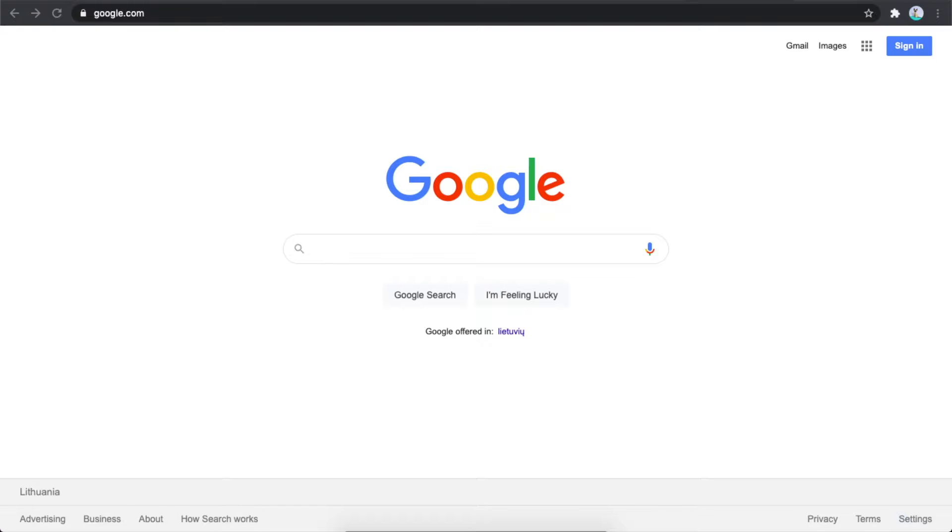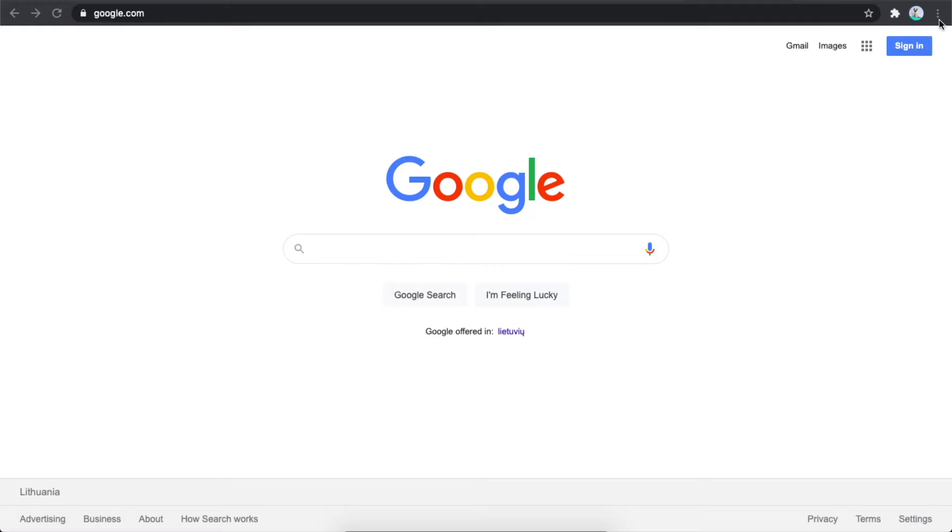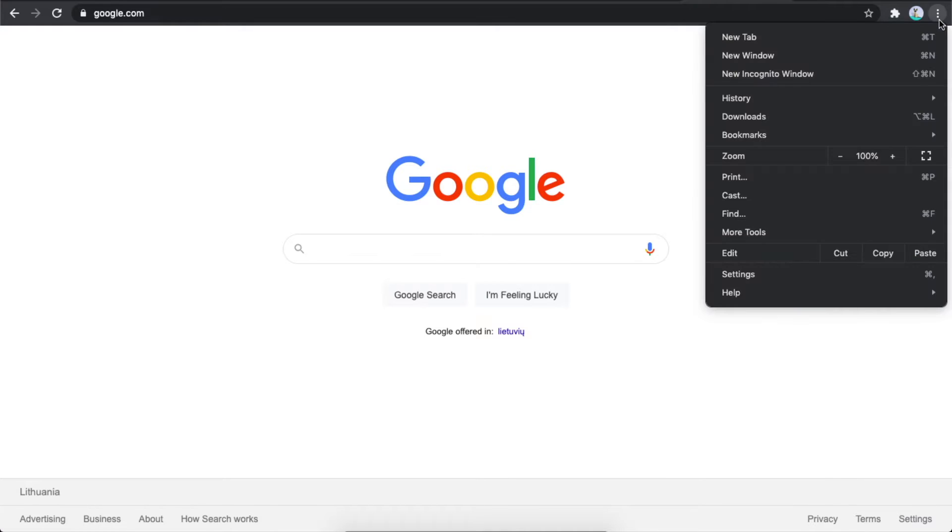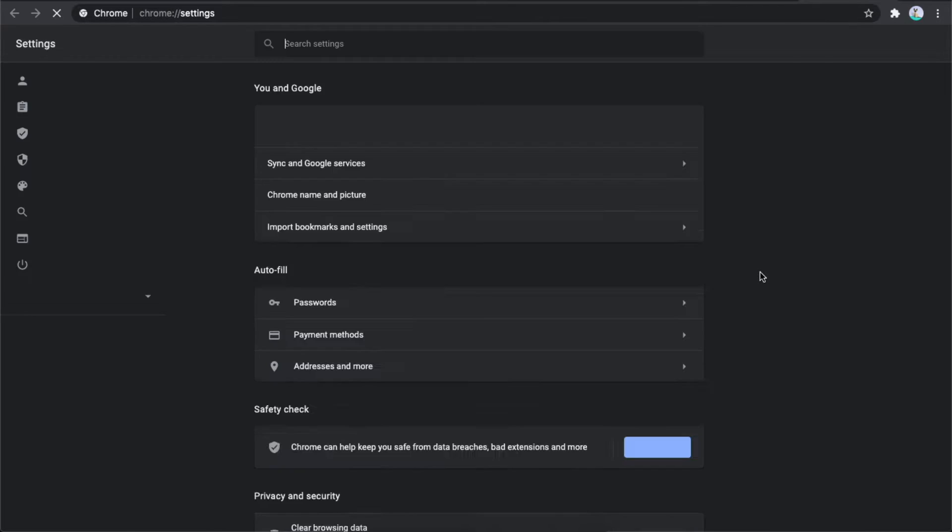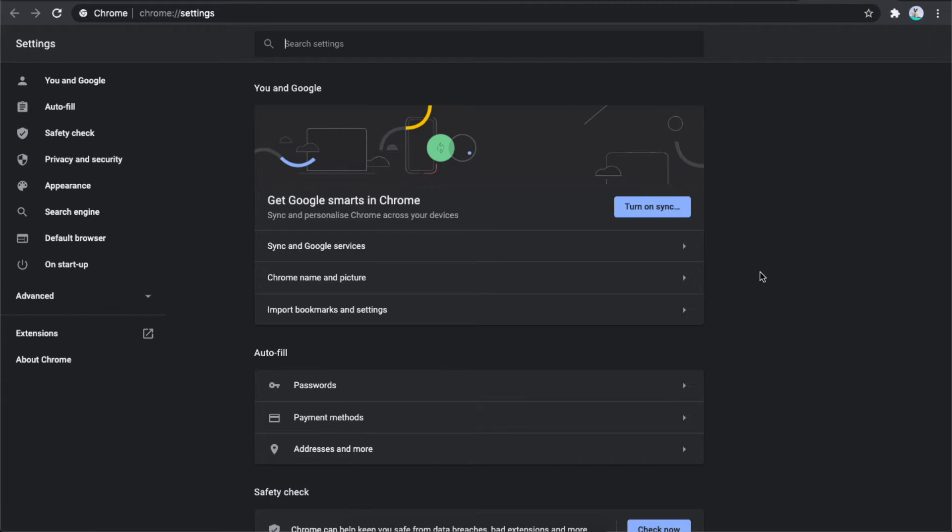First, you need to open Google Chrome and open a new tab. Then click on the three little dots on the top right. Once you're there, press Settings and you should end up on this page.